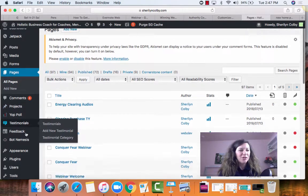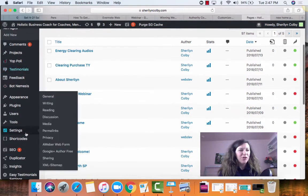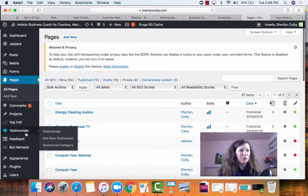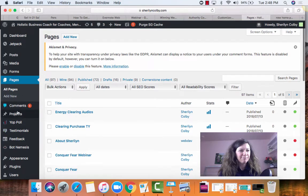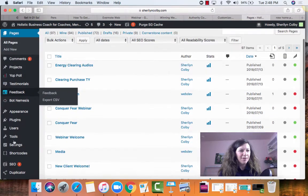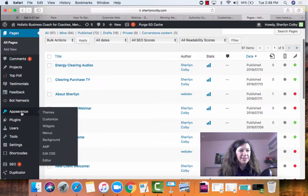Then when you have your page ready, you are going to go down to appearance and you're going to go to customize.